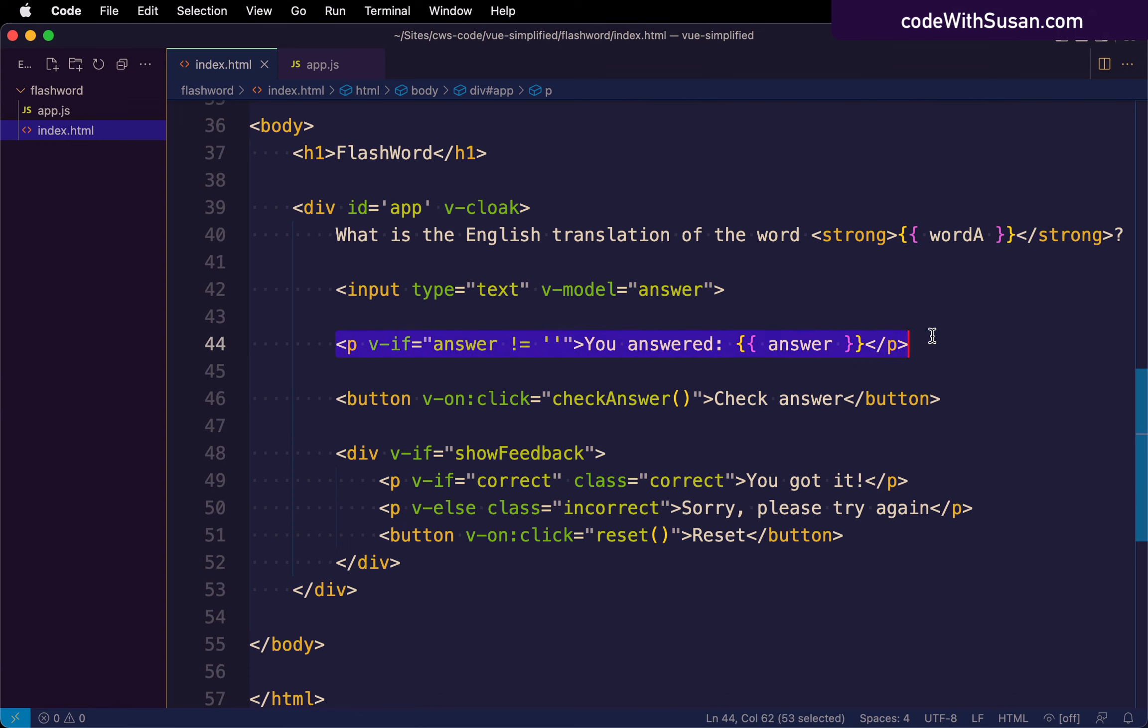Things like only displaying the answer once we actually have a value for that. So we set that up. We have this paragraph element. We're saying if the answer is not blank, if that evaluates true, we're going to see this on the page.